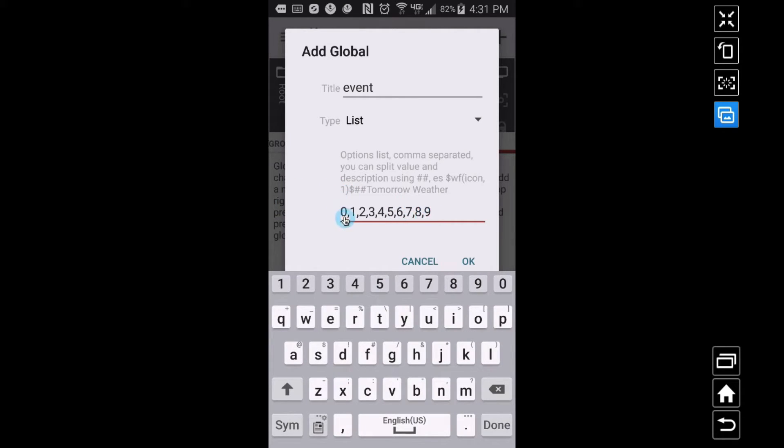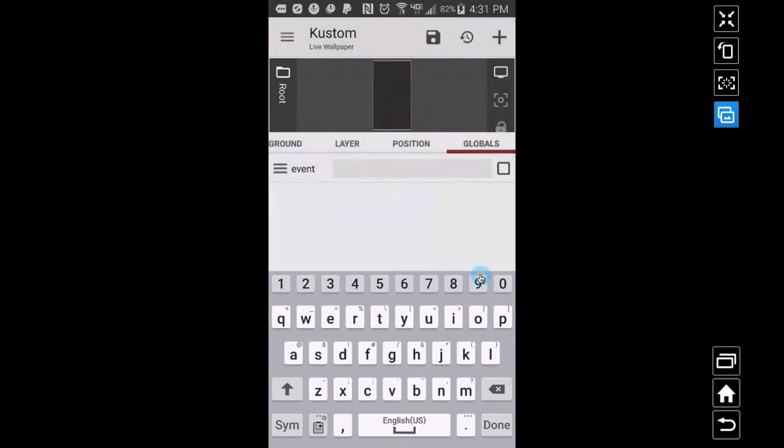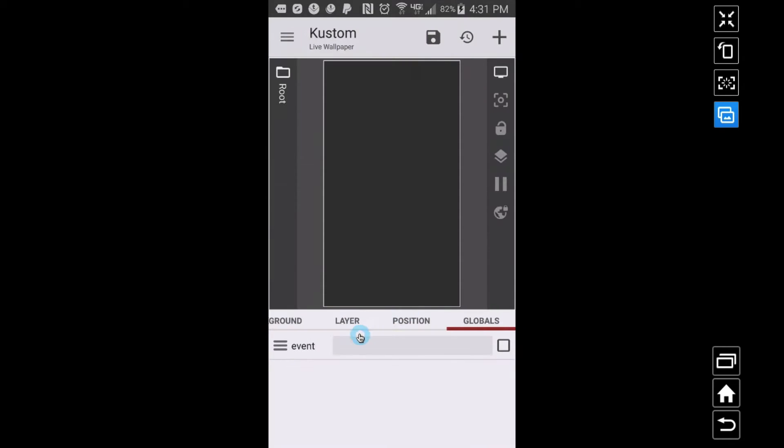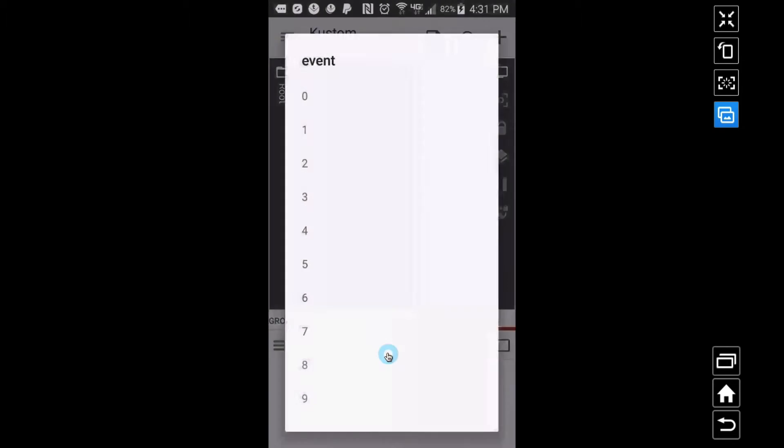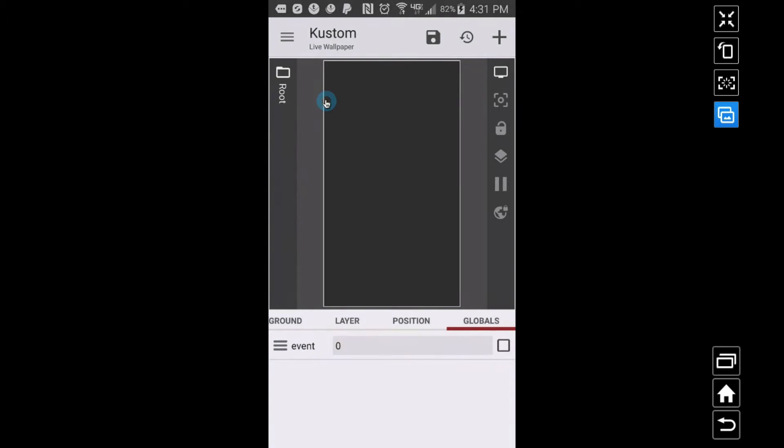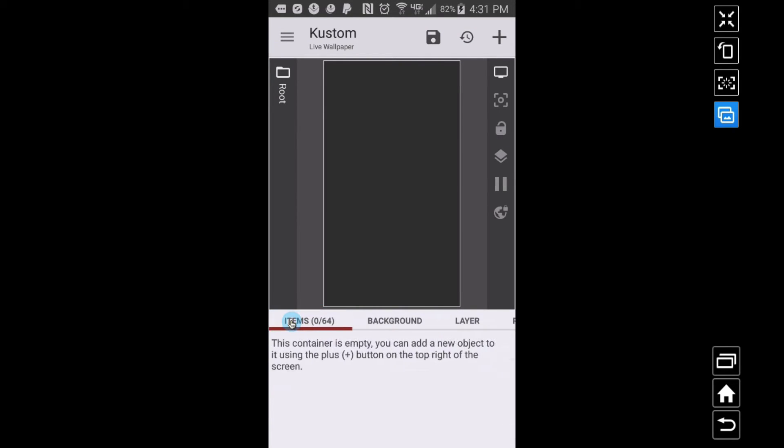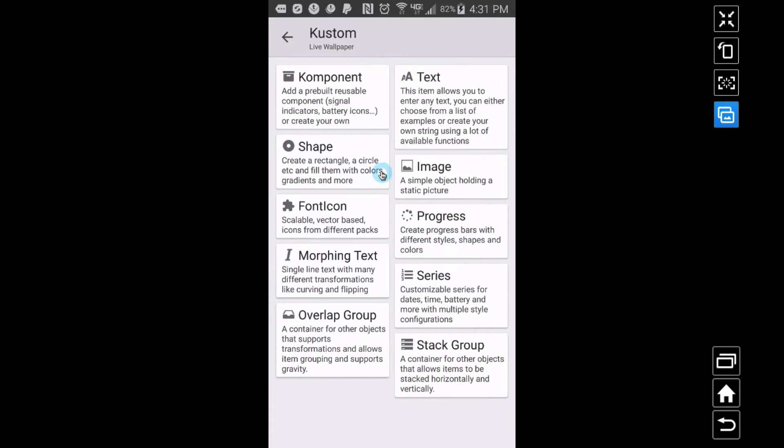Alright, so that's 10 of them, even though I'm going up to nine we're including zero. You can add as many as you want as far as I know. I'm just going to set this to zero for right now. Now wherever you want to put your events, I'm just going to put a text right here on my main piece since I have a blank slate.